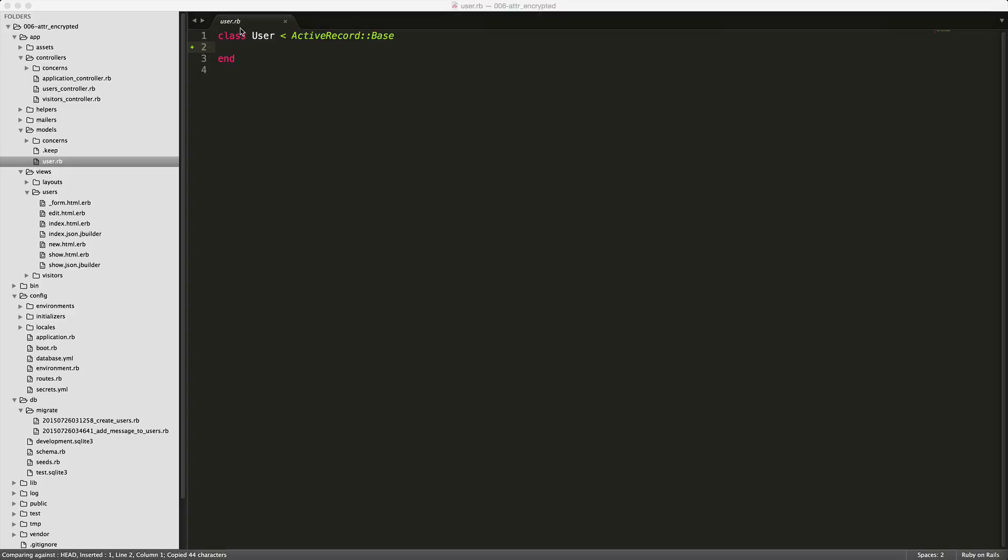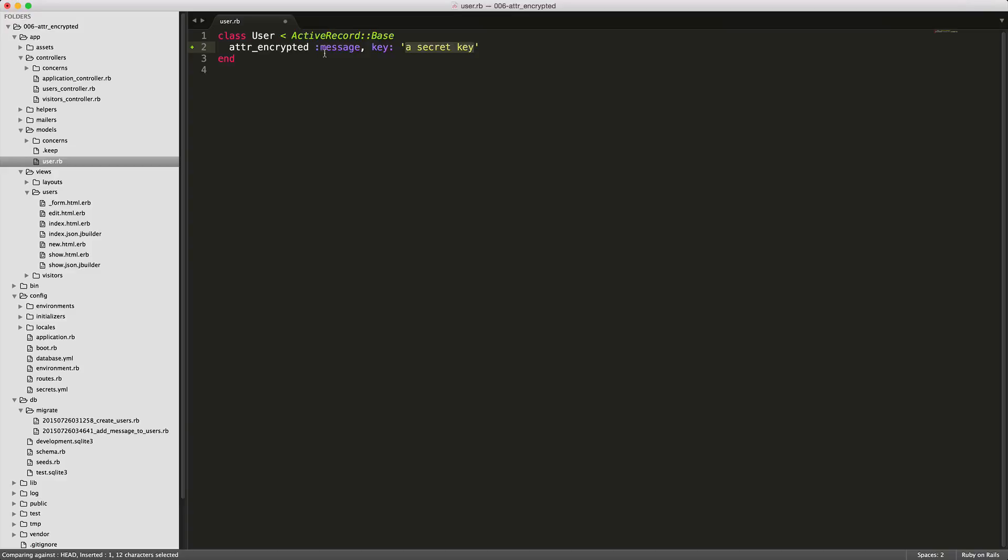Within our model, we can add a new line here for the attribute encrypted. We're encrypting message - notice we are not putting the encrypted prefix - and then we're selecting a key for this attribute. This key will be used for encrypting our message.